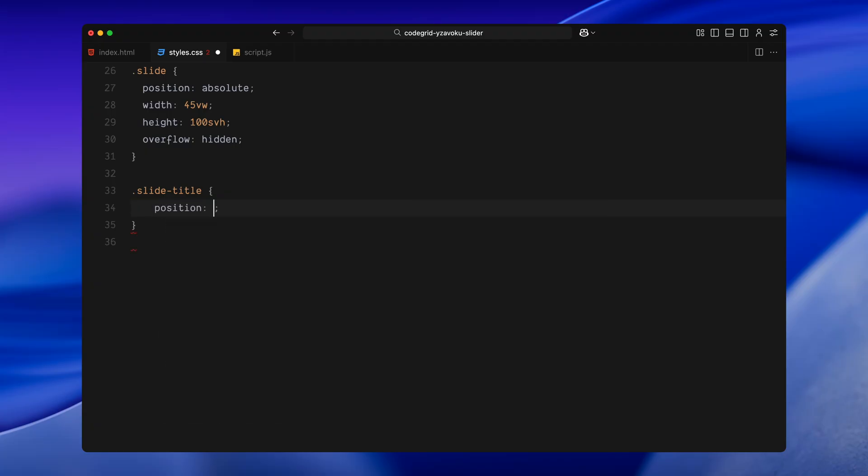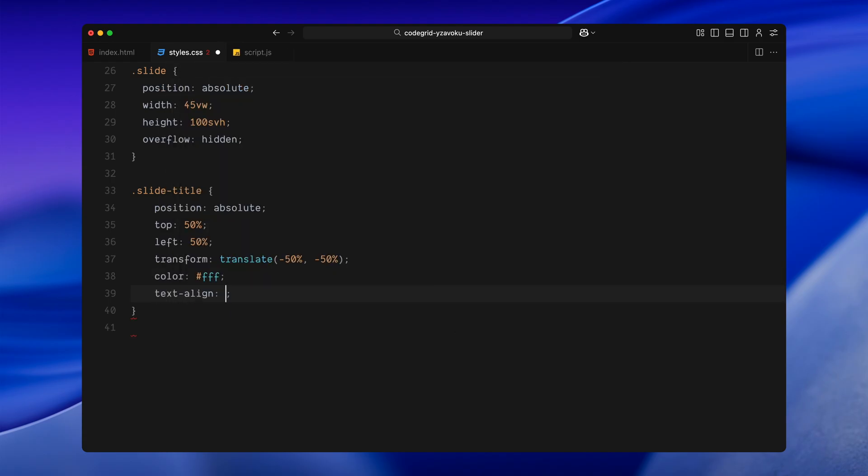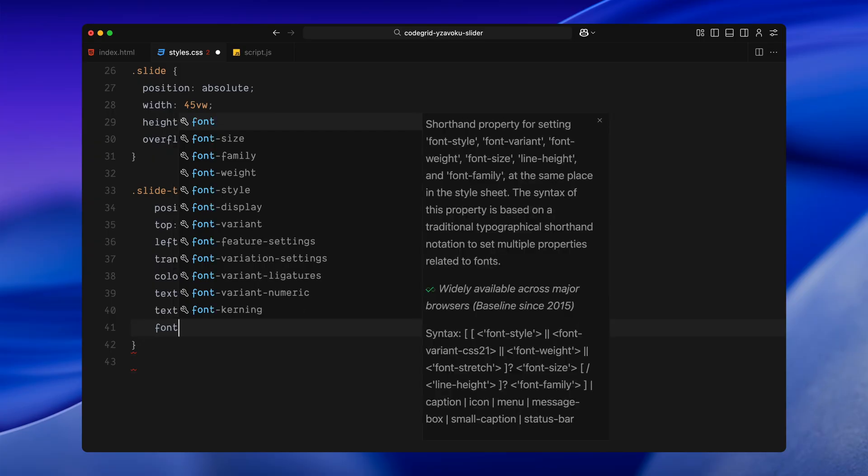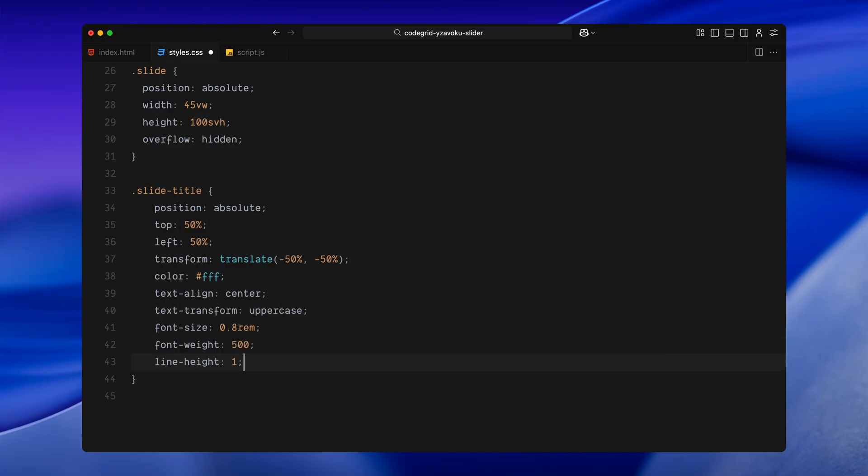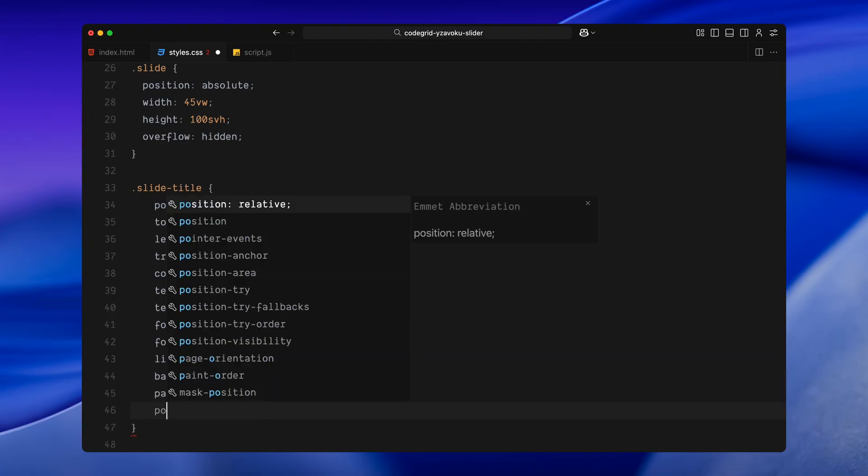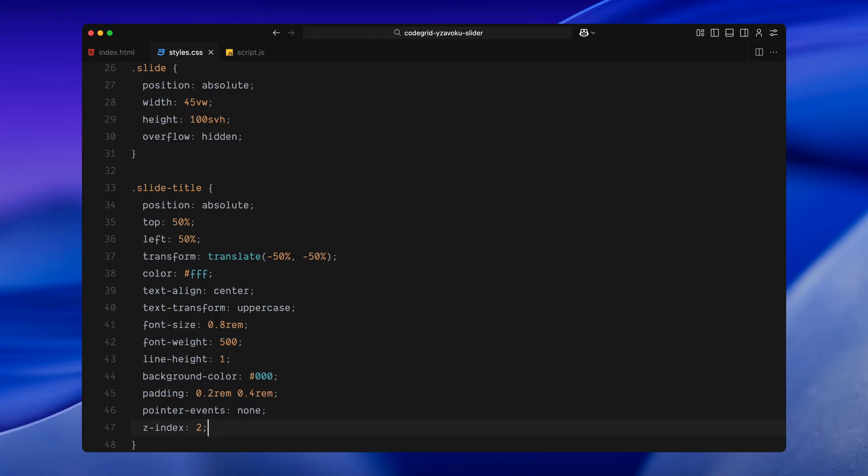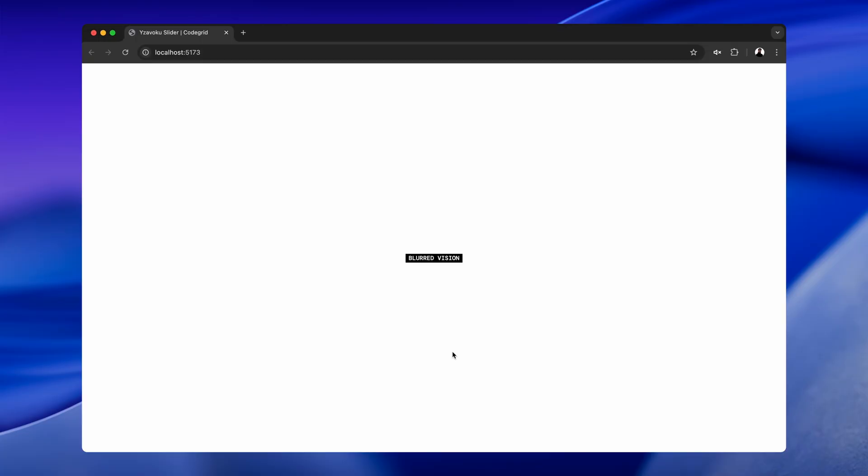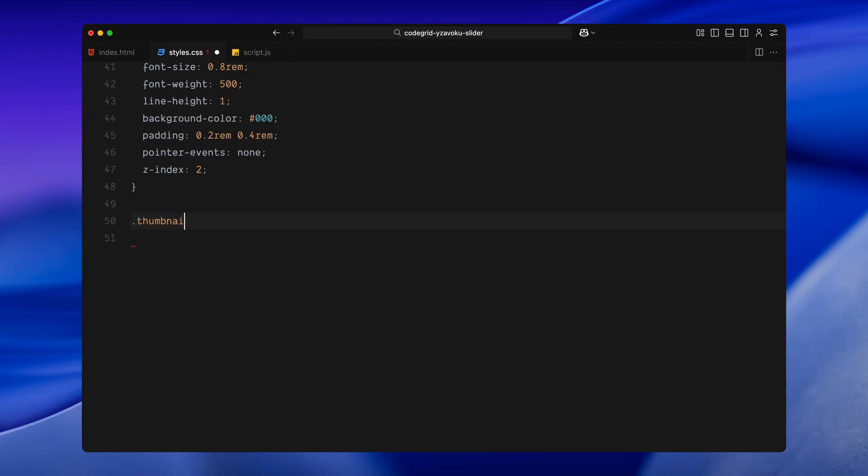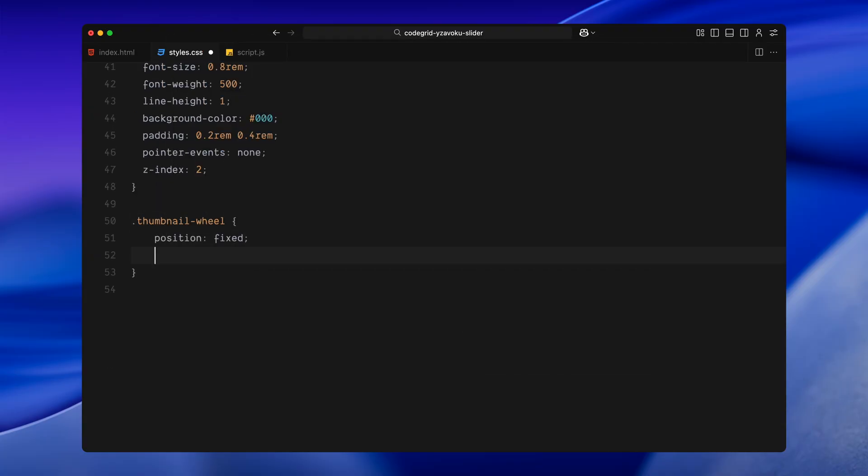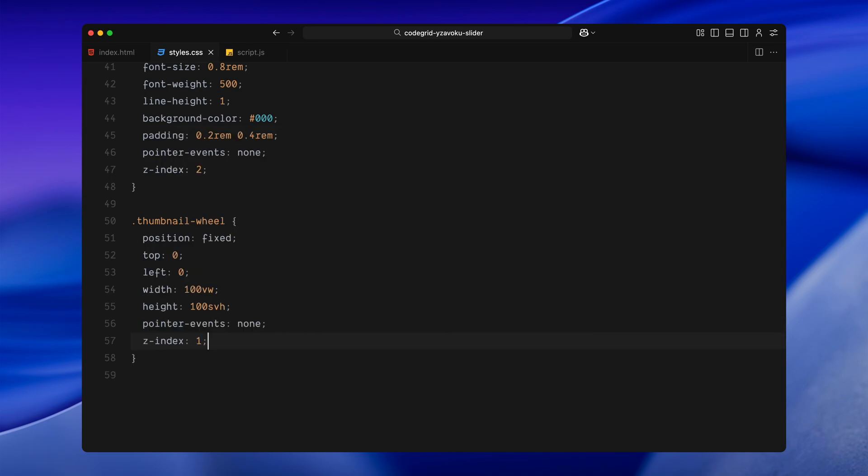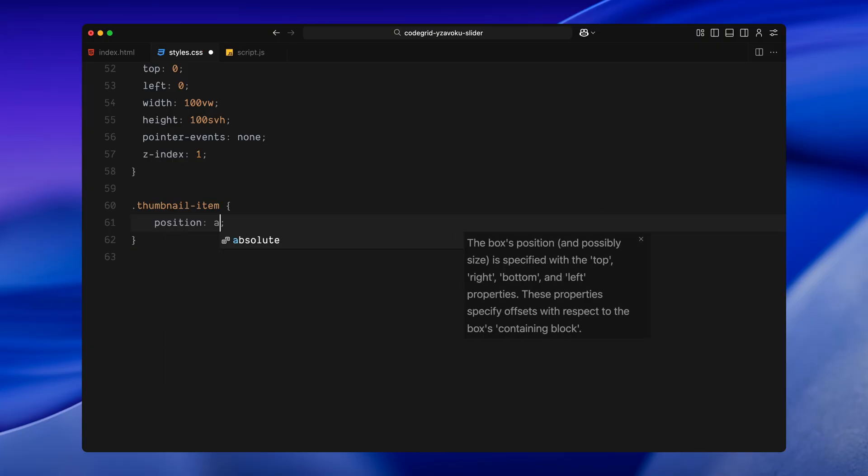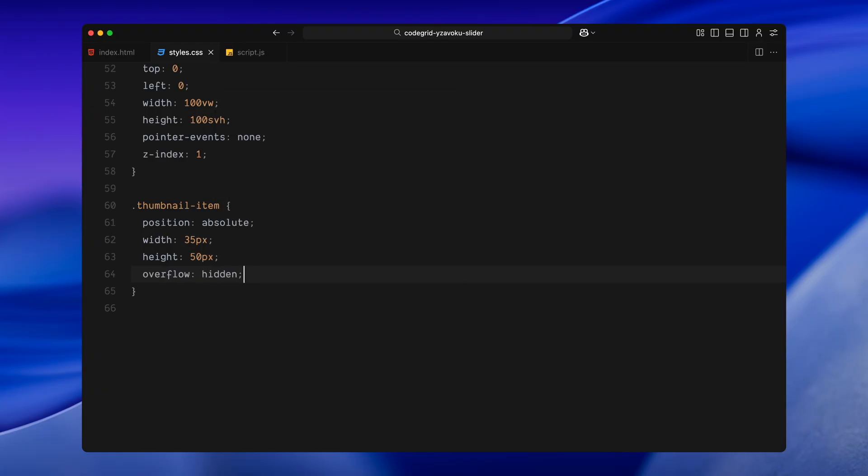Next, the slide title, this is absolutely centered using transform, styled with a small uppercase font, bold weight, and a black background behind the text to make it stand out regardless of what's behind it. It also has pointer-events none, so it doesn't interfere with any scroll interactions. Then we have the thumbnail wheel, which is also fixed full screen, just like the slider. It doesn't accept any pointer interaction either. Each thumbnail is styled using the thumbnail-item class, we give them a small fixed size and absolute positioning. We will later update their position dynamically with JavaScript to form a circular wheel.